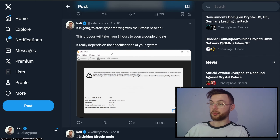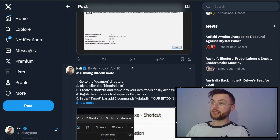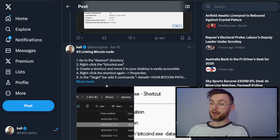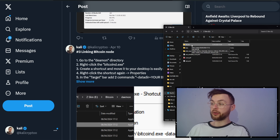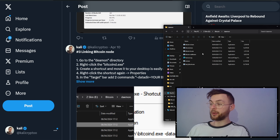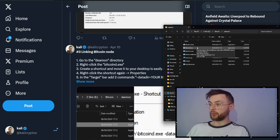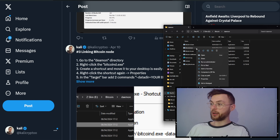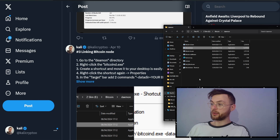This is going to take a significant amount of time so you have to be patient. Now we're going to get a bit technical. Once your node is synced, make sure everything is closed. You don't need to run Bitcoin Core GUI — instead go to your daemon directory. Open it up, go to your Bitcoin Core directory, then go to the daemon folder. Here you'll have a ton of different applications. Click on Bitcoin D, right-click, show more options, and click 'Create a shortcut.'